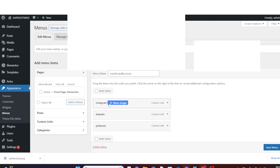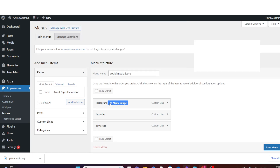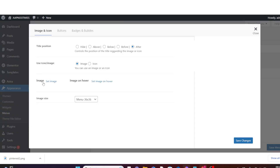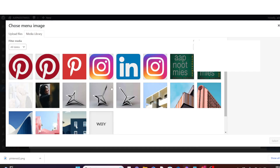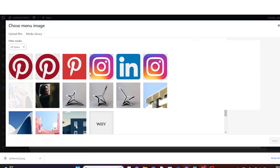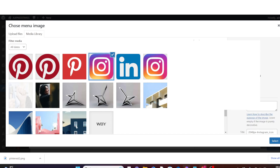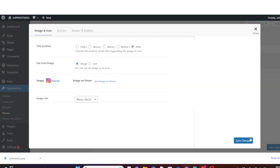On the first one, hover over it and click on Menu Image. Under Image, click on Set Image. I have already downloaded and uploaded these social media icons to my media library, so I'm going to choose Instagram, then click on Select.